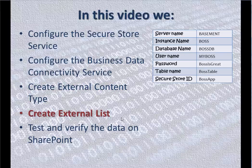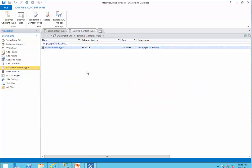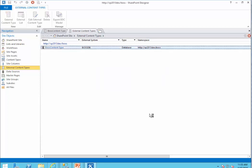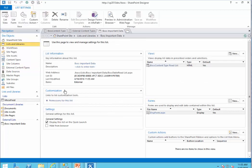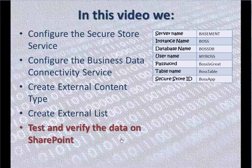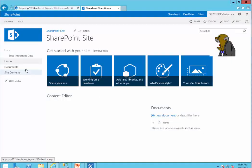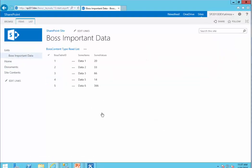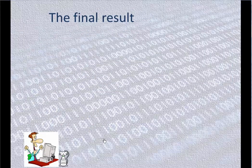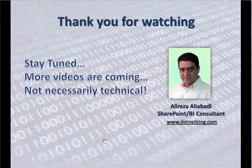Let's create an external list. The job is very easy — all you need to do is select the Boss content type and create an external list. Happy developer, happy cat, and happy someone else. Thank you for watching. Stay tuned — more videos are coming. Thank you.